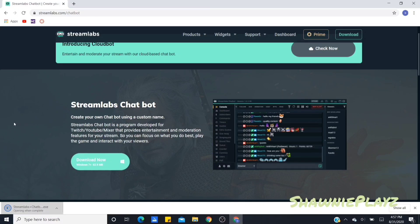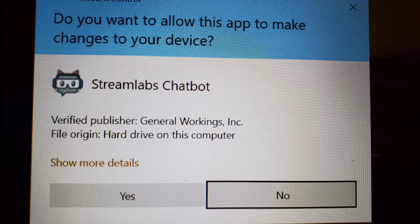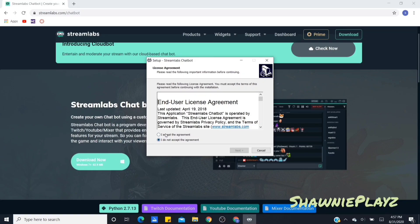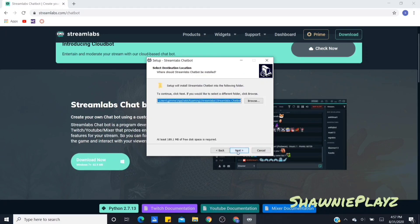It will pop up a screen and you have to agree to a bunch of terms and stuff — just make sure you agree to all of that. Yeah, so this shows up right here, then you want to click Agree and Accept.